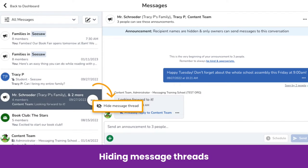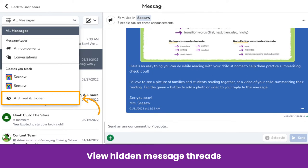You can also hide message threads in order to keep your inbox organized. To hide a message thread, just hover over a message thread in your inbox. A three-dots menu will appear. Click on it, then select Hide Message Thread. To view hidden message threads, tap the filtering option and then tap Archived and Hidden. All of your hidden message threads will appear.